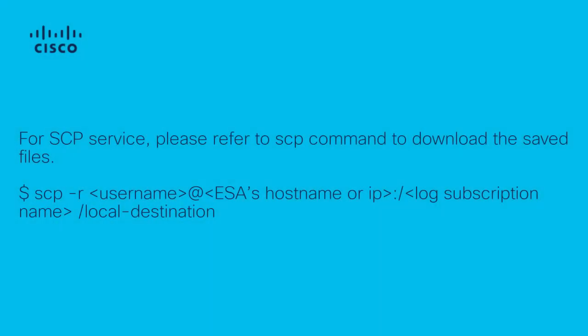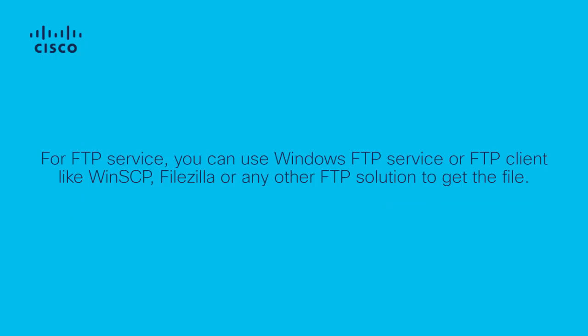For SCP service, please refer to SCP command to download the saved files. For FTP service, you can use Windows FTP service or FTP client like WinSCP, FileZilla or any other FTP solution to get the file.